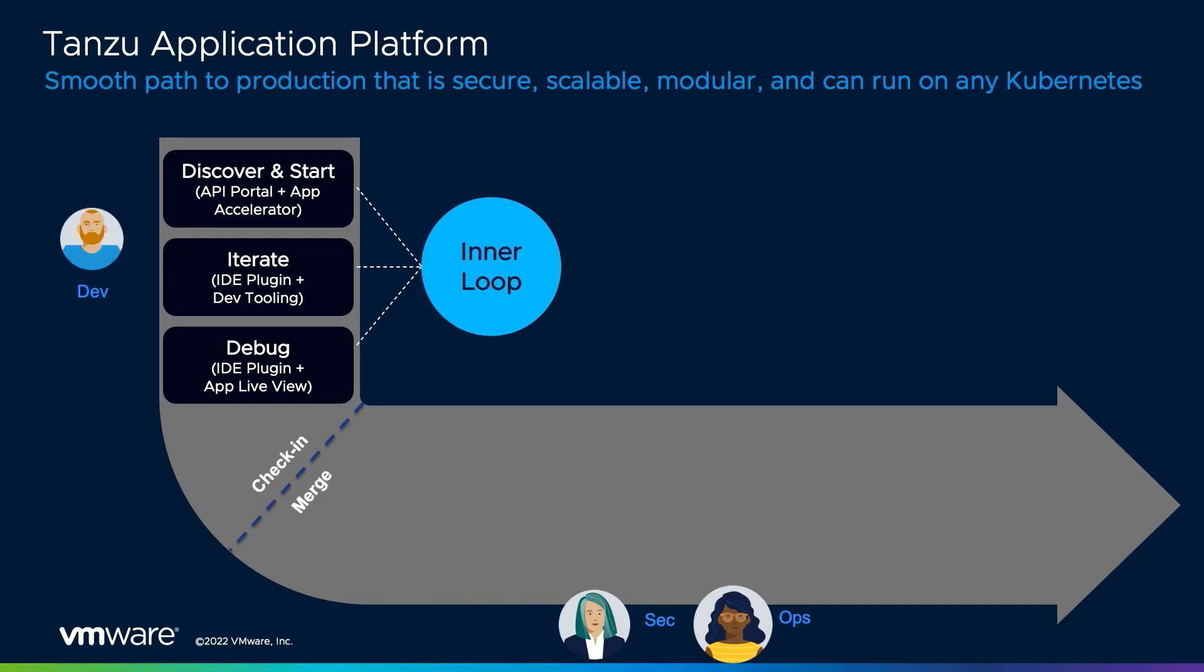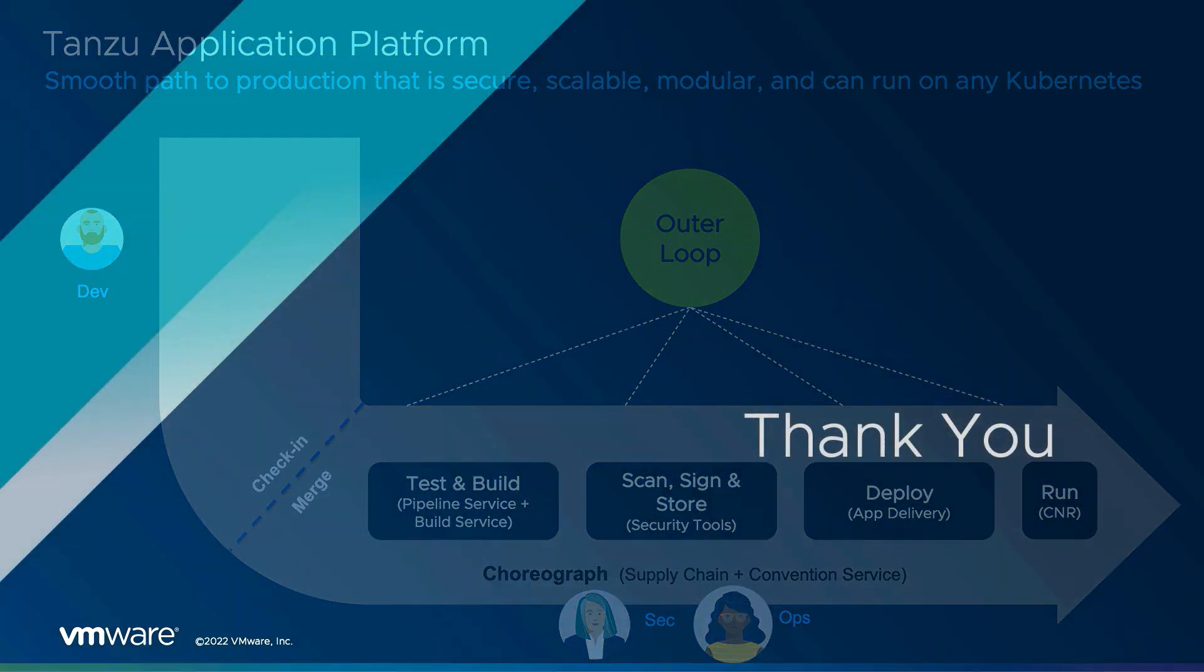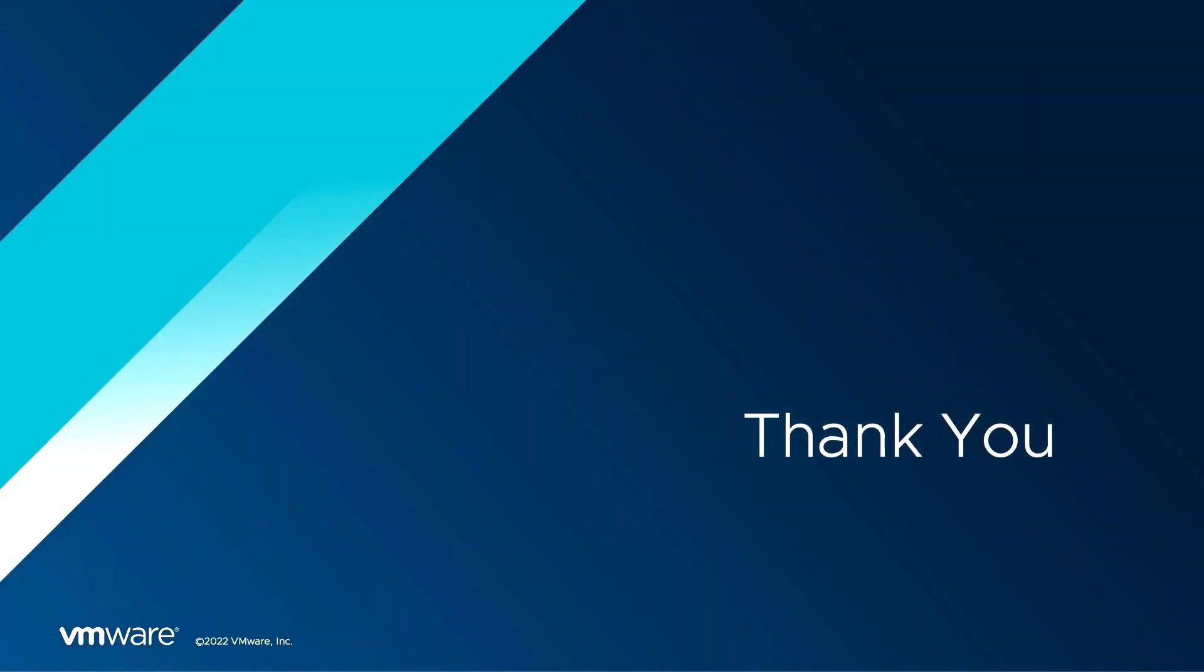To review, Aaron began our demo in the inner loop by creating a new application from an accelerator, then used the developer tools provided by the Tanzu application platform to iterate and debug on the new Spring Sensors application. Once he completed development, we shifted to the outer loop, and I was then able to deploy the application with an out-of-box supply chain, which quickly took us from source code to URL while testing the code, building and signing a container image, and scanning for vulnerabilities, all with little to no involvement from our development and operations teams.